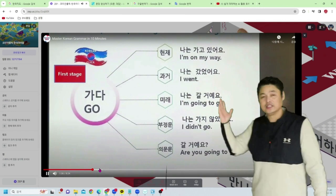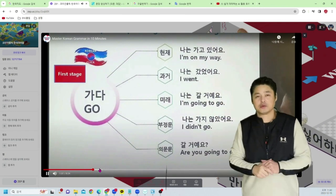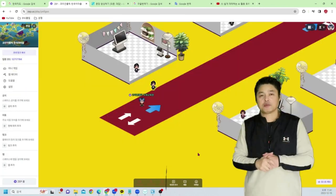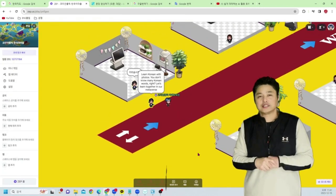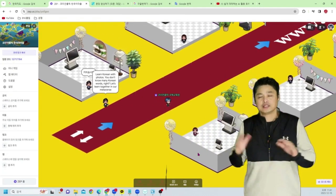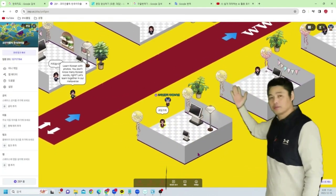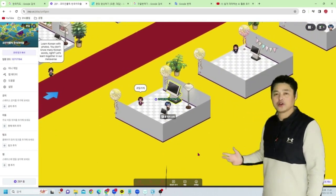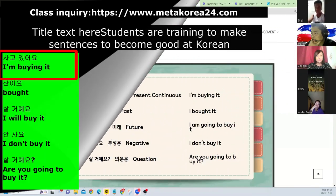I hope you can study the metaverse easily. The teacher at metaverse Korean village was Se-young Hyun Kong. Thank you.